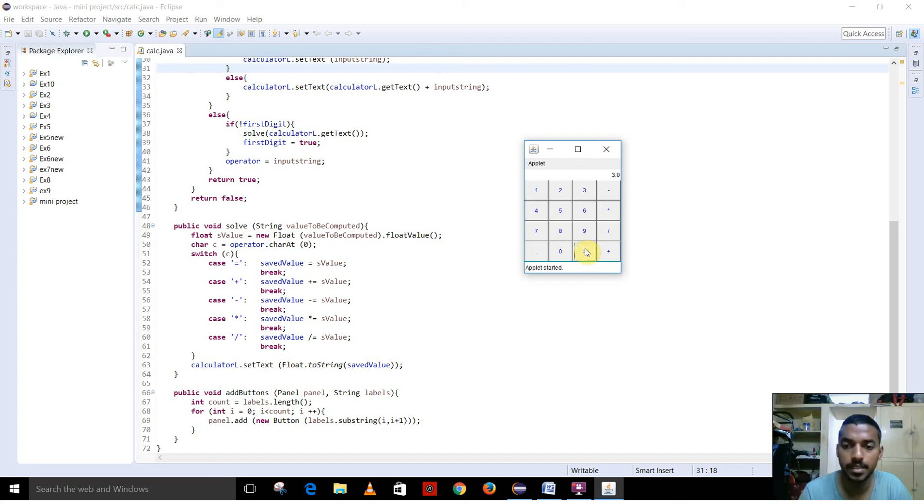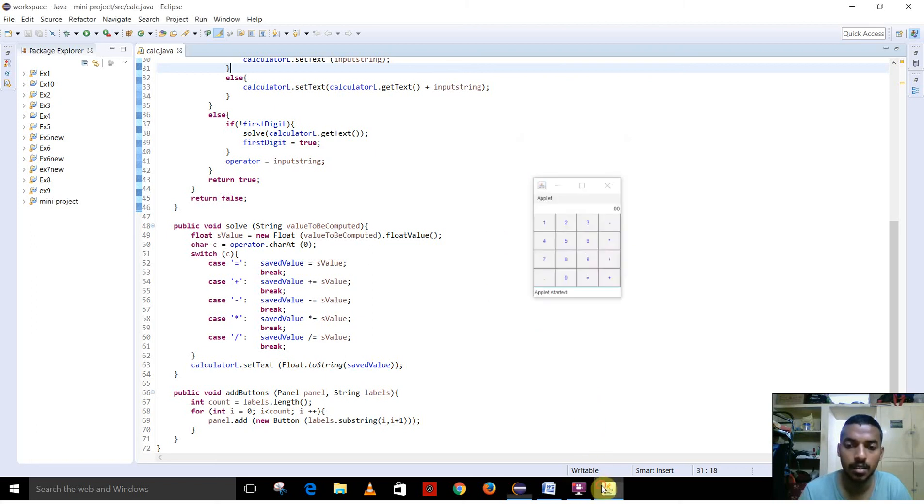To erase the content, you just have to press the 0. So, that's all. Thank you.